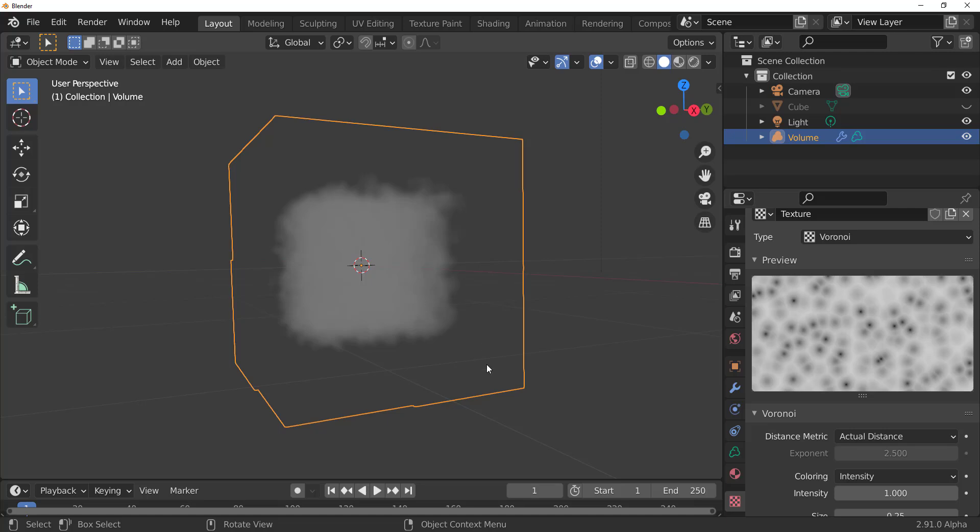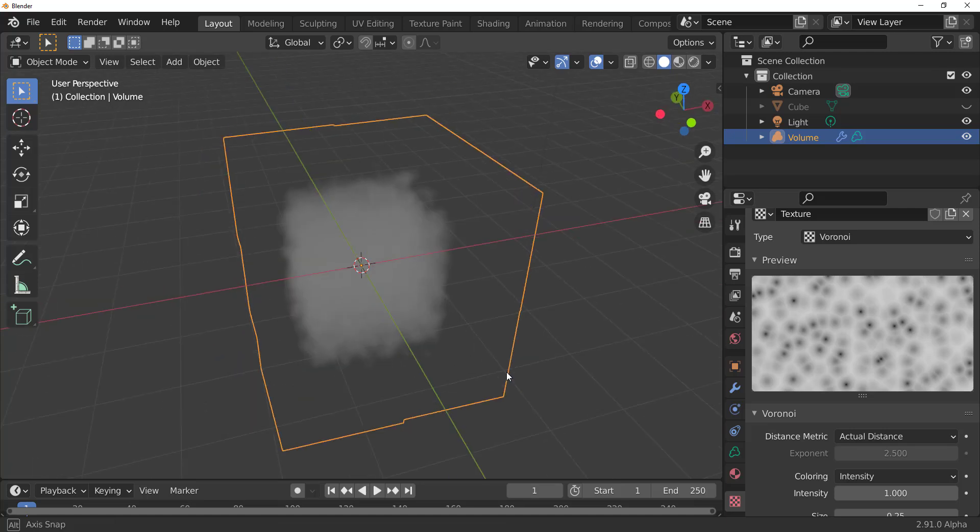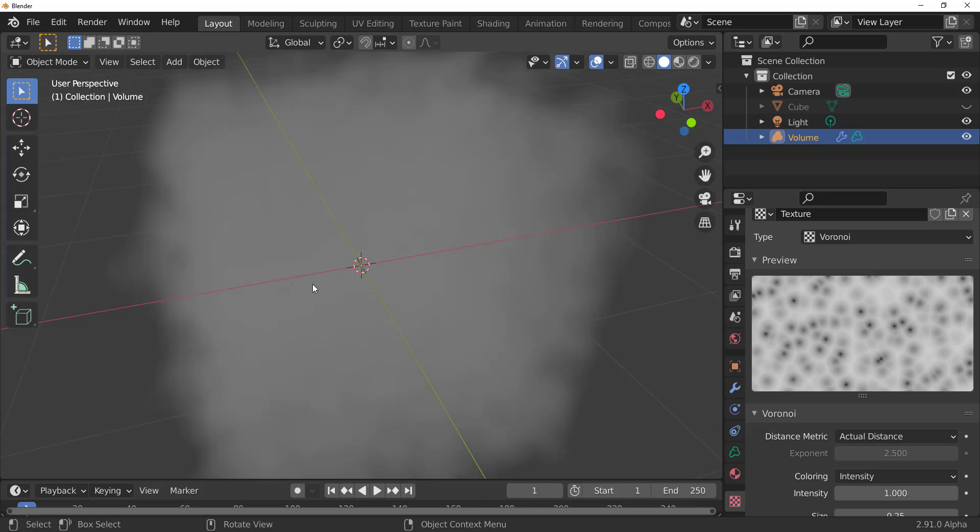Now, this reminds me a lot more of things that you can do in Houdini. And I think for some reason, the whole VDB thing, the guys at Blender Foundation are beginning to blur the lines between what you can do in Houdini and what you can do here. Only that you work a bit more procedural in Houdini compared to what you have here.